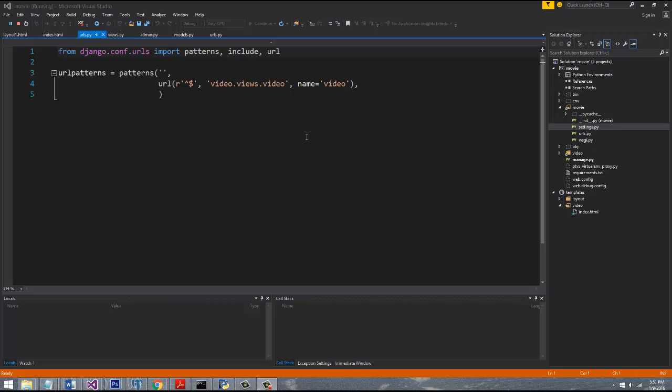There's other ORMs out there that you can use, like SQL Alchemy is a popular one with Python. If you've ever done C Sharp, Entity Framework is nothing but an ORM. So ORMs are in all kinds of different programming languages, but the Django one, it works pretty well. So that's what we're going to be looking at here.